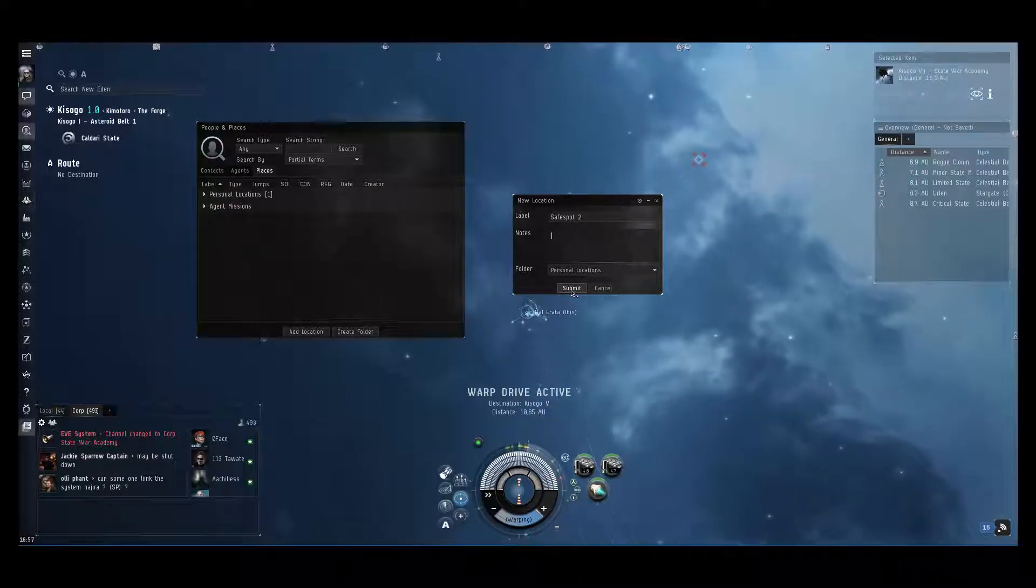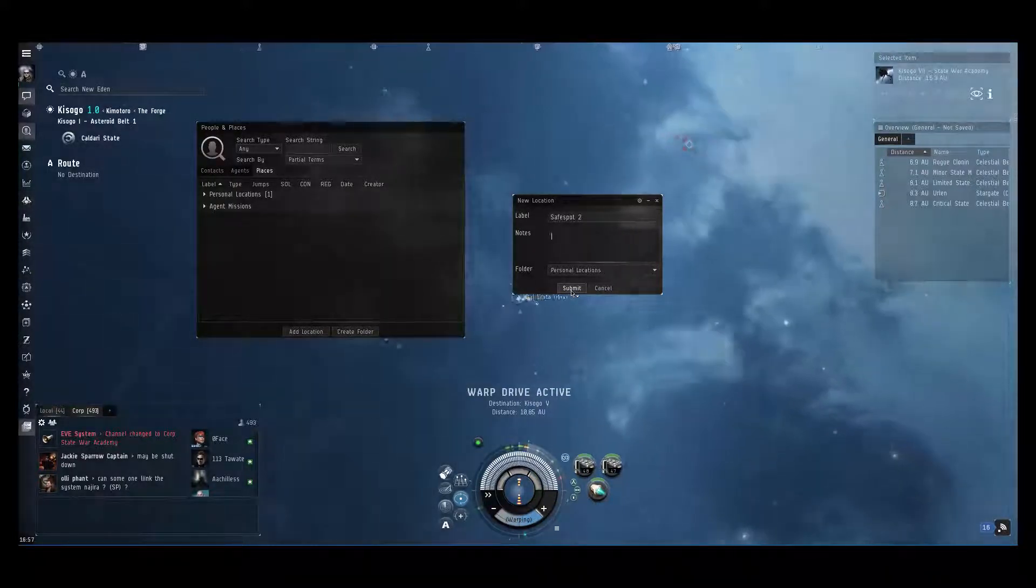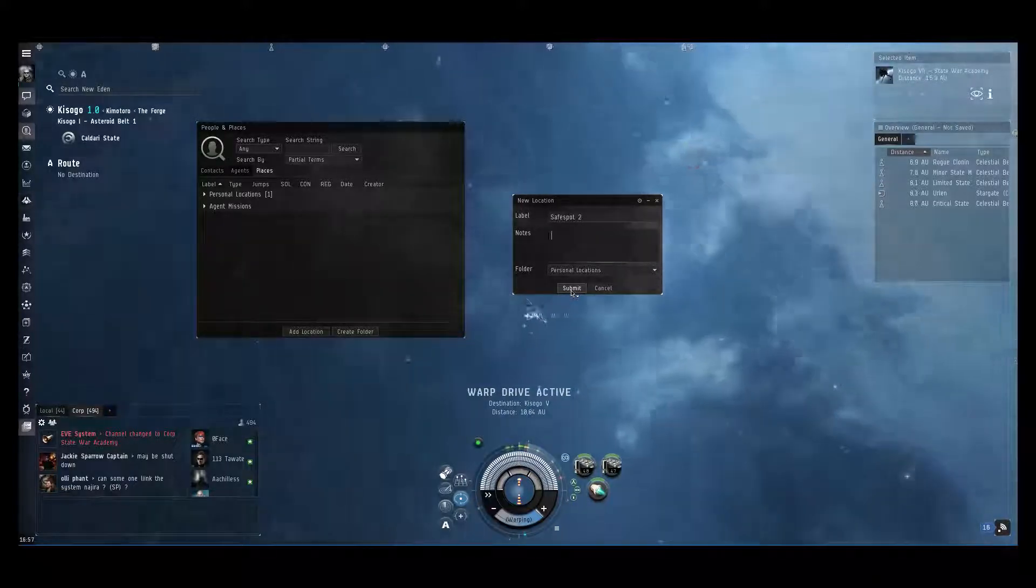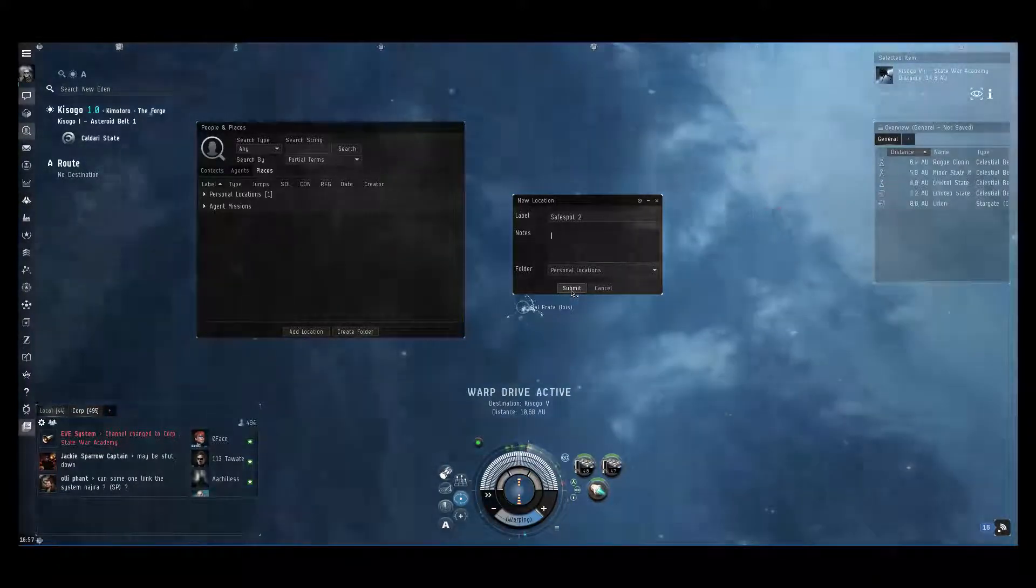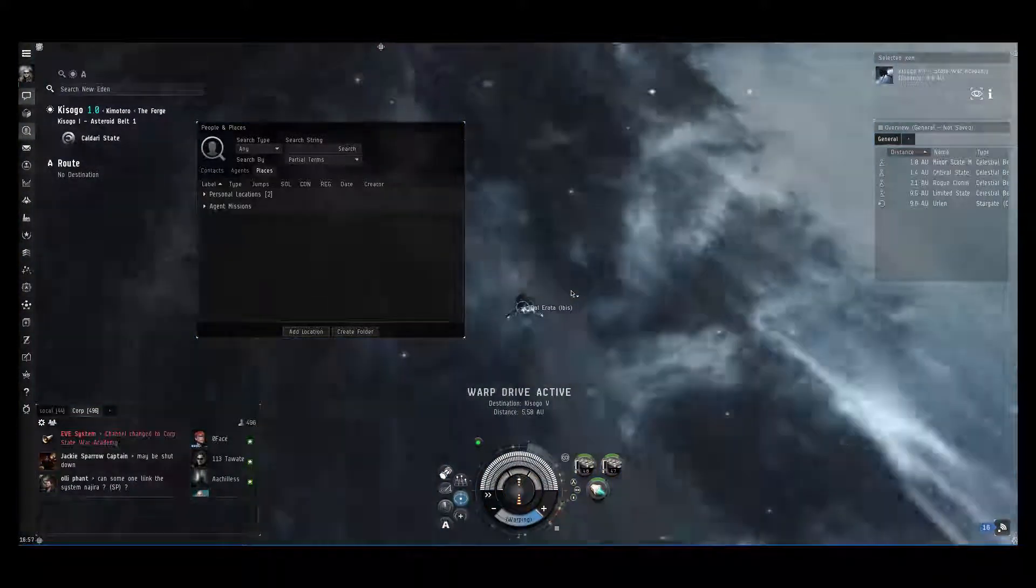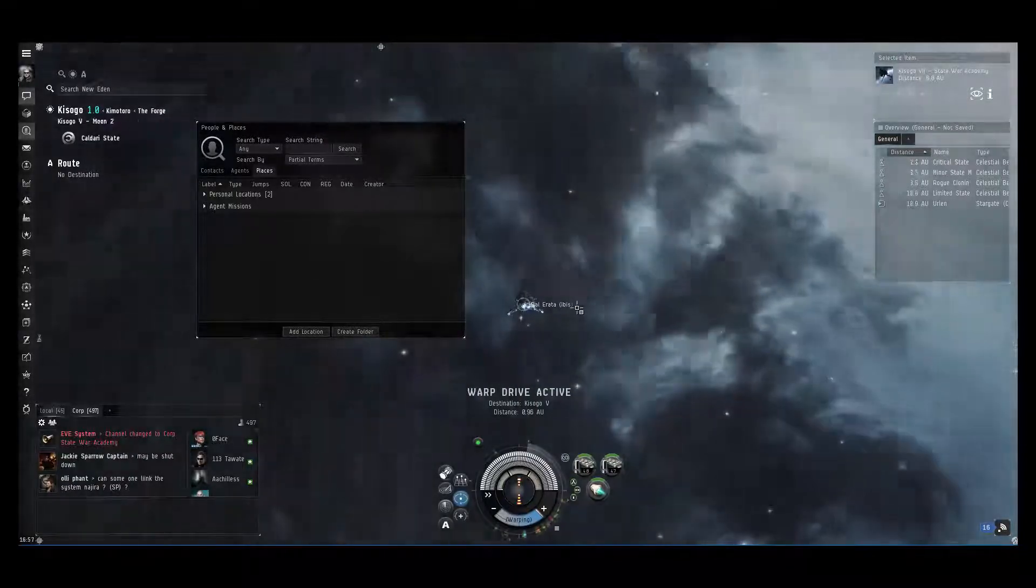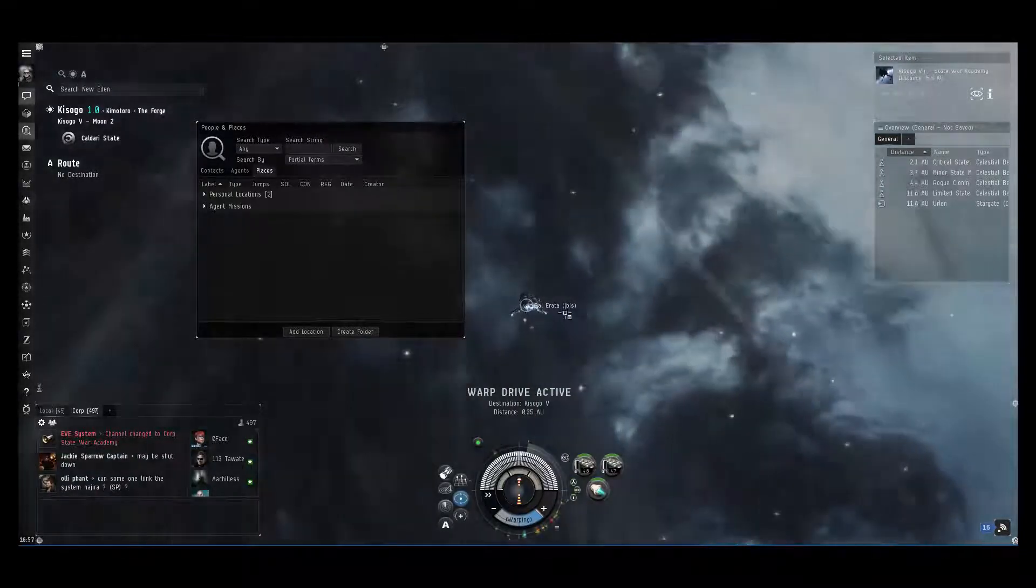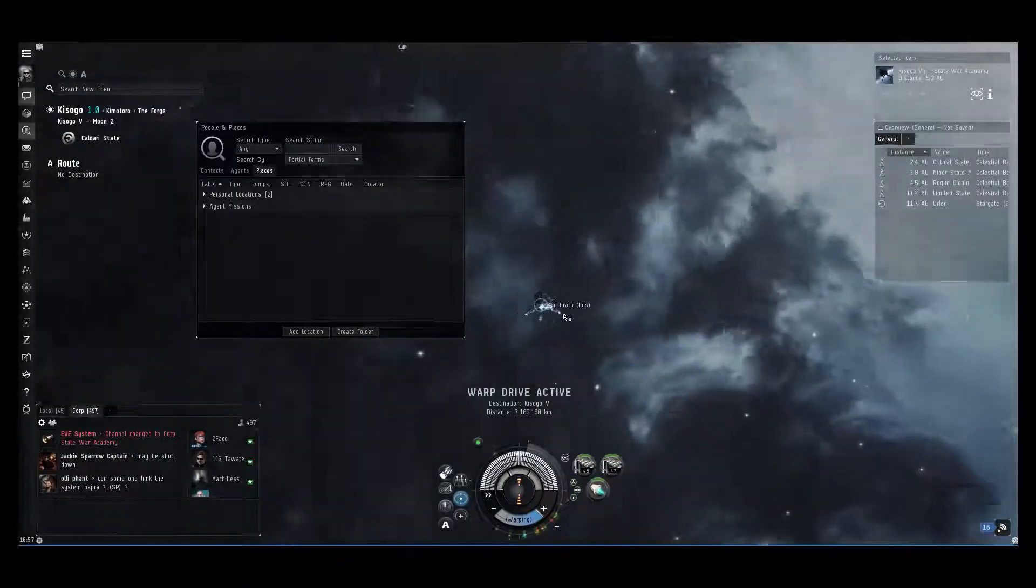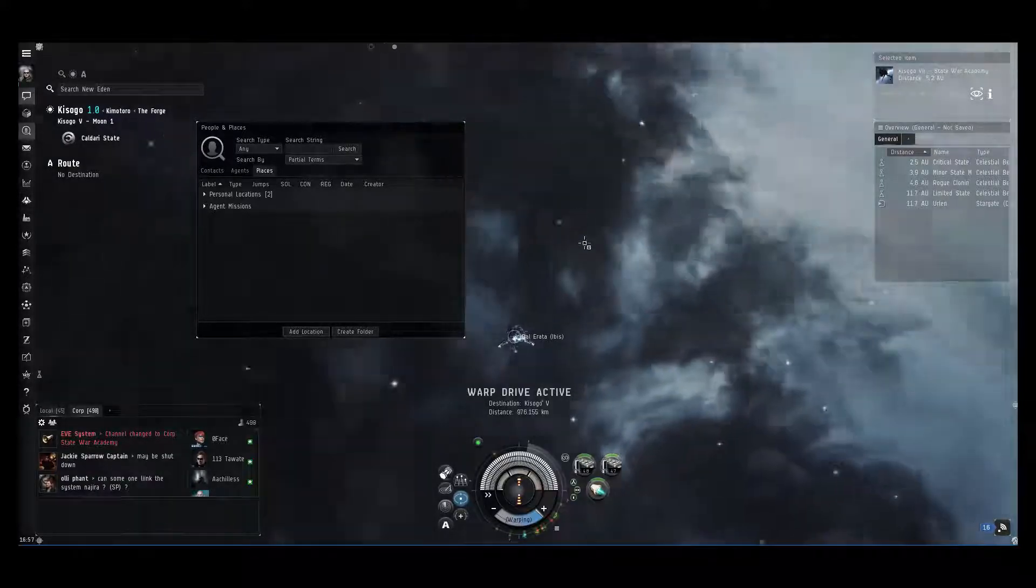There we go, and then I press submit. Now I should have a nice safe spot which is not located between two warpable points.